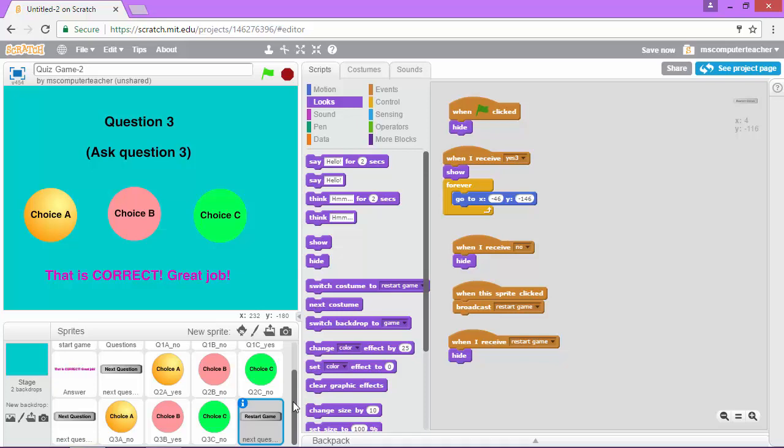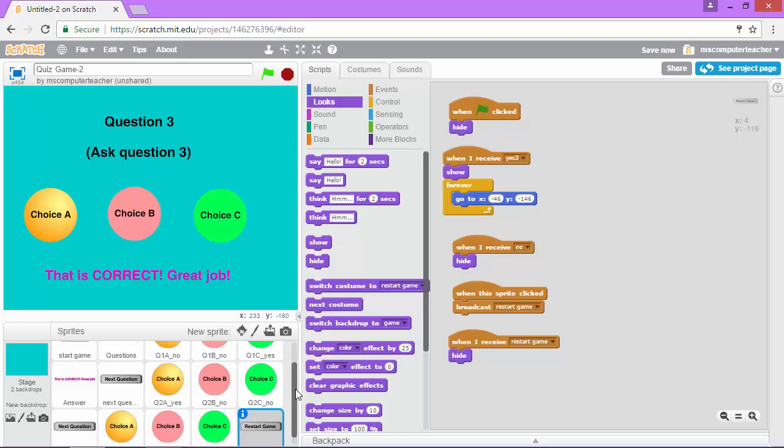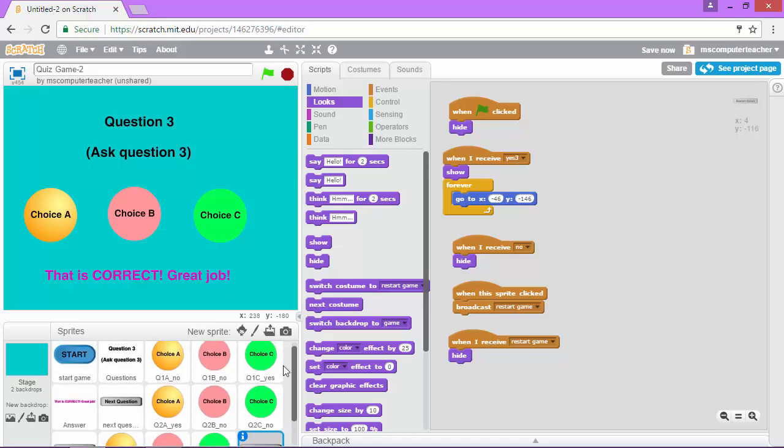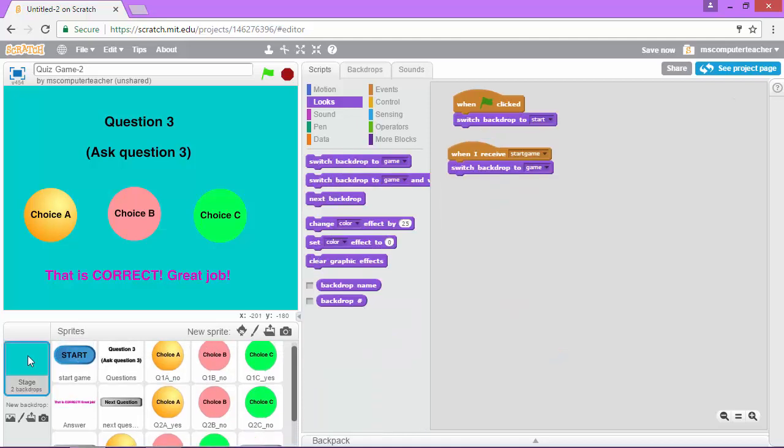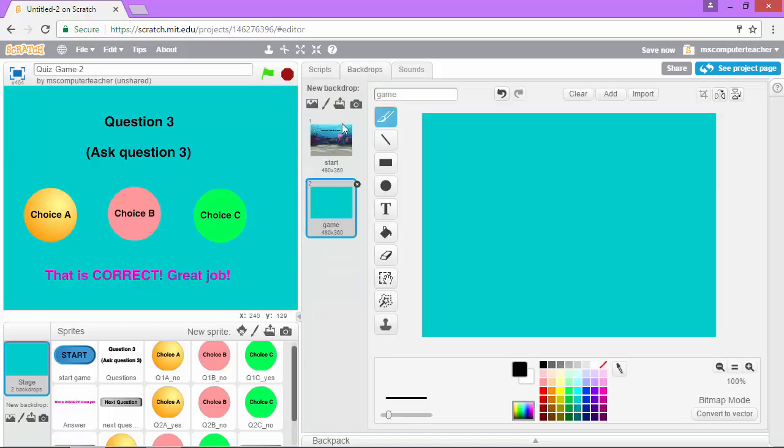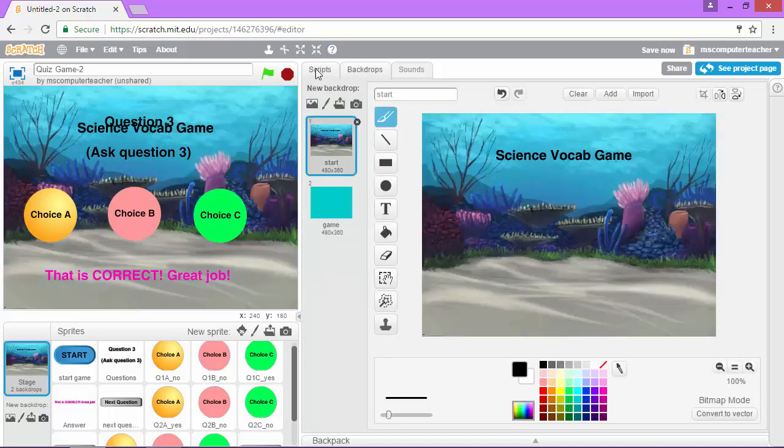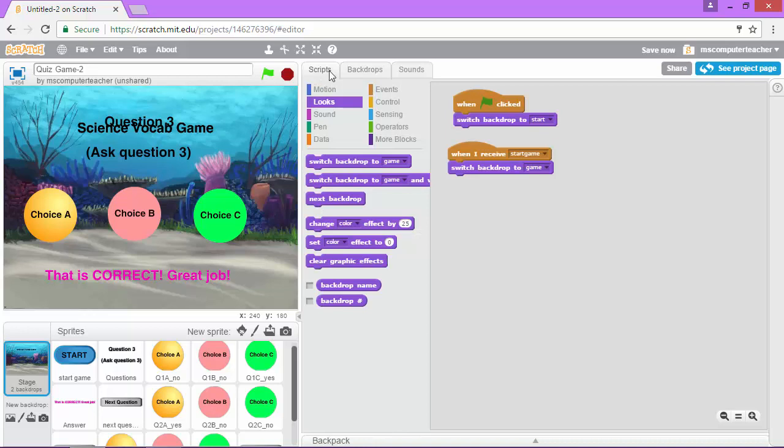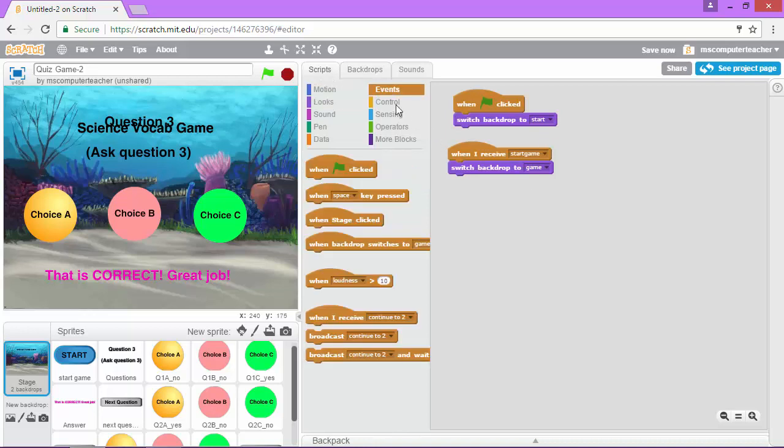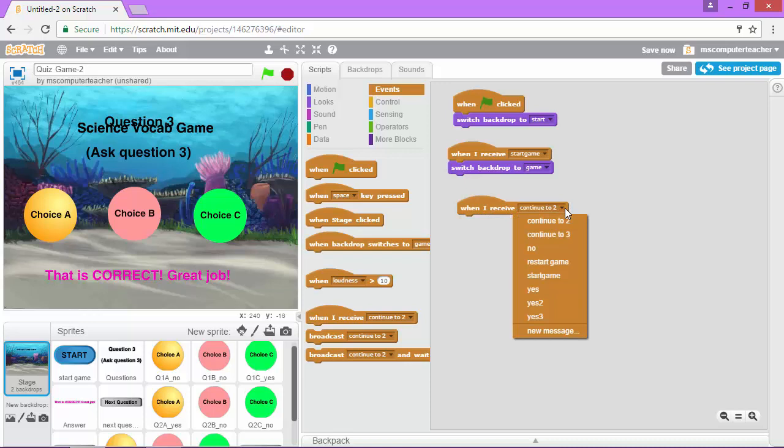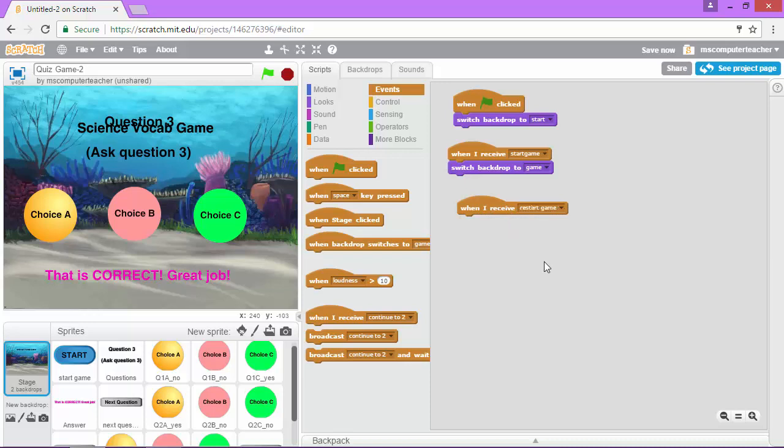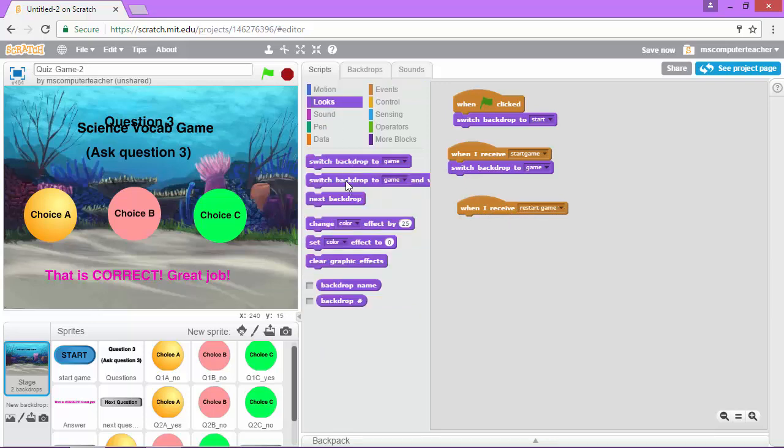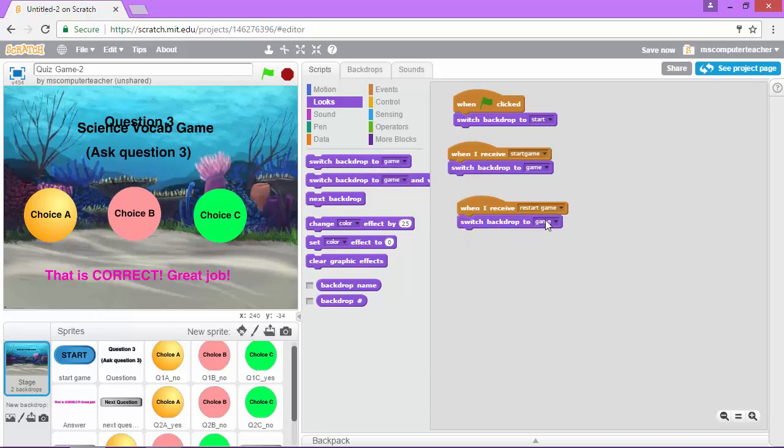Let's go ahead and go to our starting backdrop. These are our backdrops up here. We're going to add a script that says when I receive restart game I'm going to switch my backdrop to the starting backdrop.